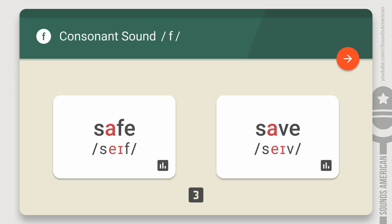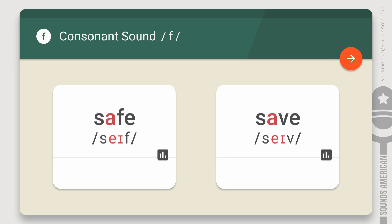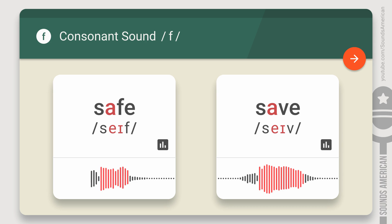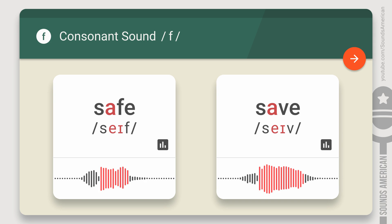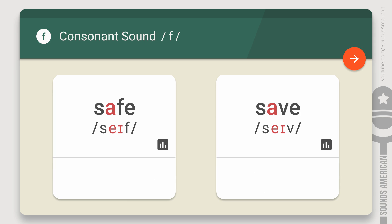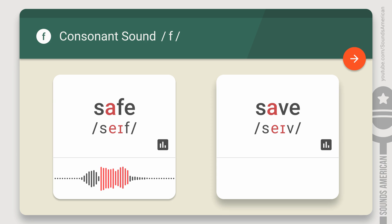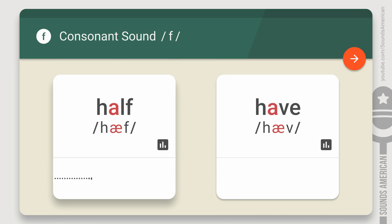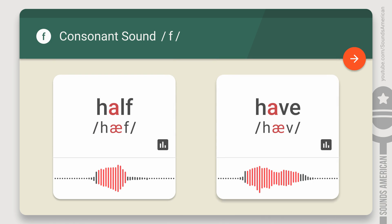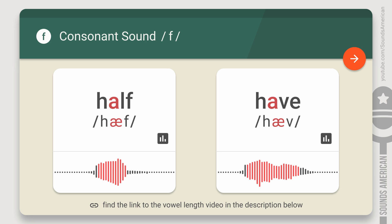Number three: don't forget about the vowel length rule. The F is a voiceless consonant, so the vowel sounds before the F are typically shorter than they are before its voiced counterpart, the V consonant. Compare: Safe, Save; Half, Have. We talked about the vowel length rule in detail in one of our previous videos. Check the link in the description below.